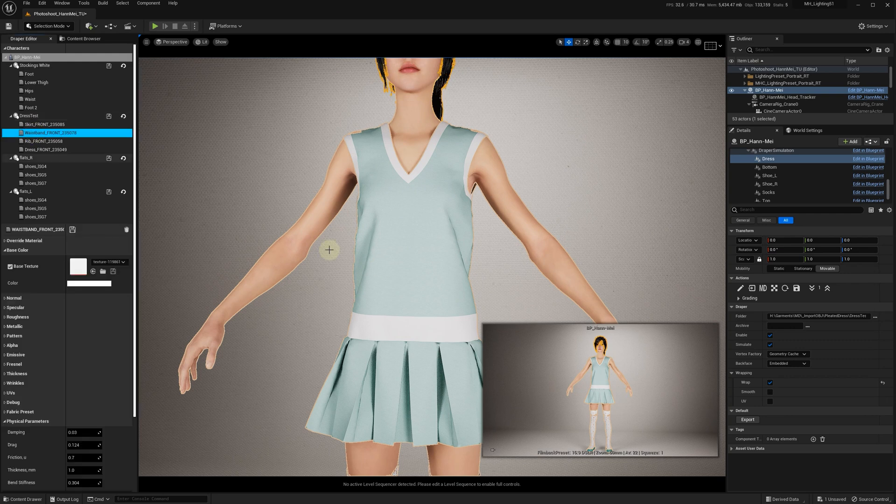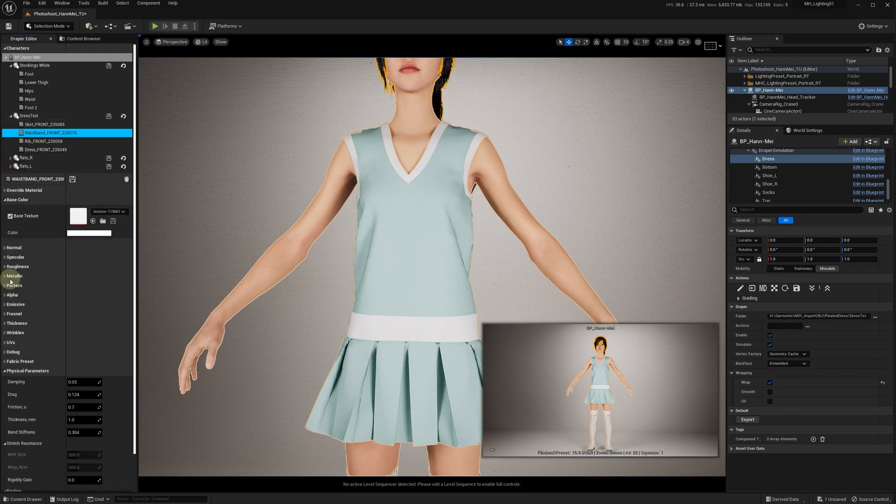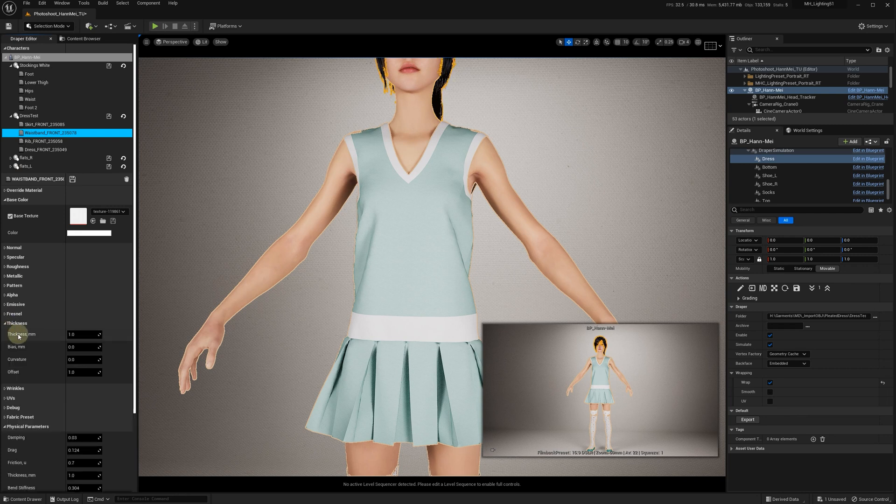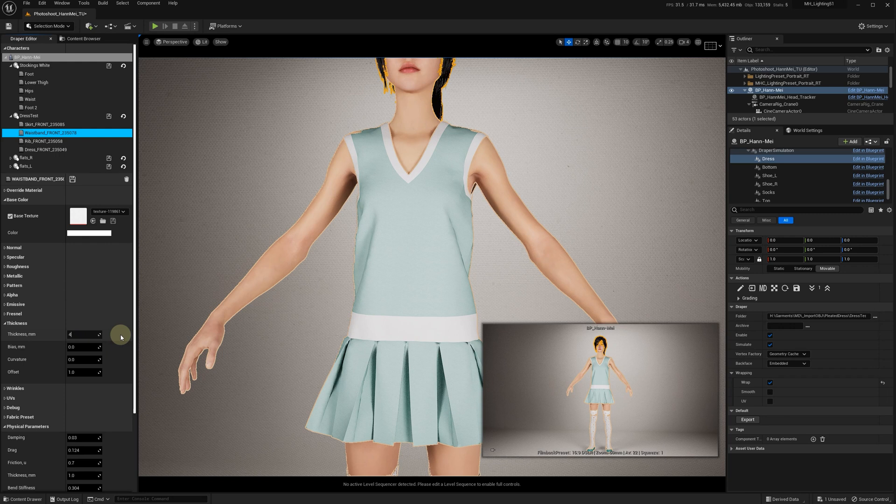We can adjust the thickness for the waistband, making it thicker—like four millimeters—and add round edges.